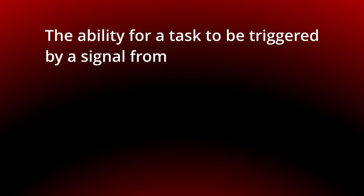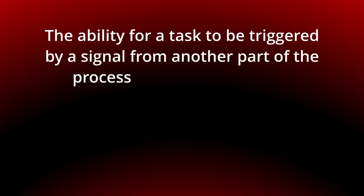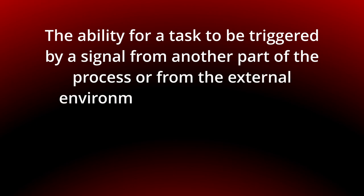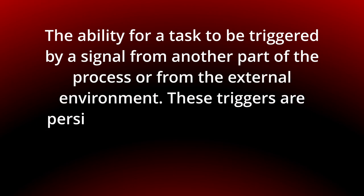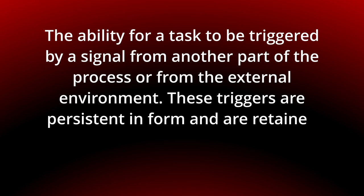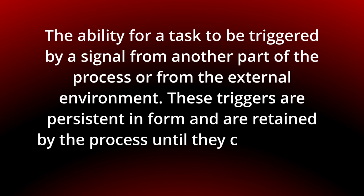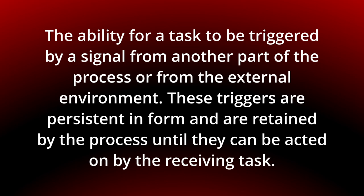The ability for a task to be triggered by a signal from another part of the process or from the external environment. These triggers are persistent in form and are retained by the process until they can be acted on by the receiving task.